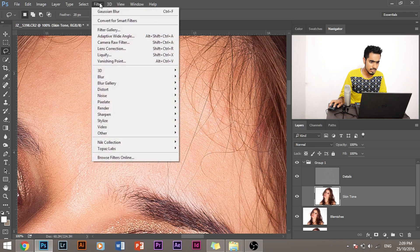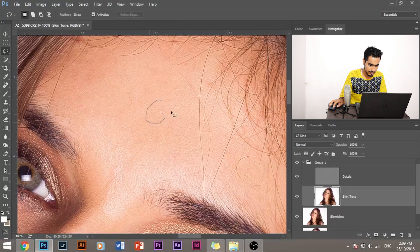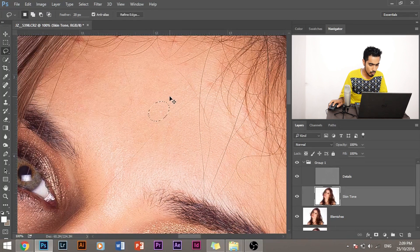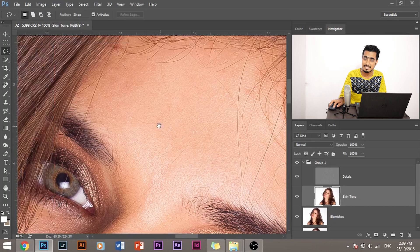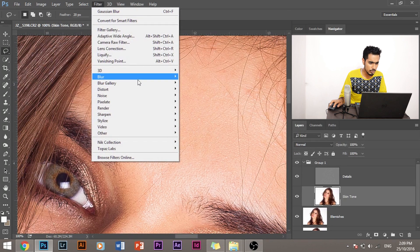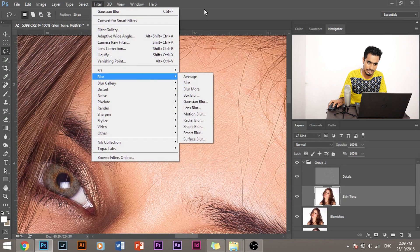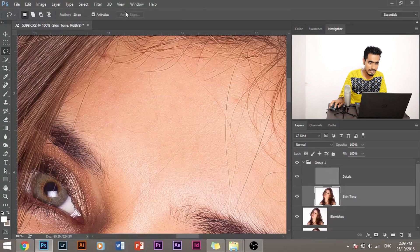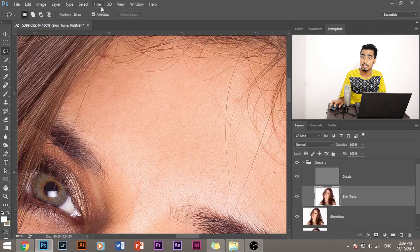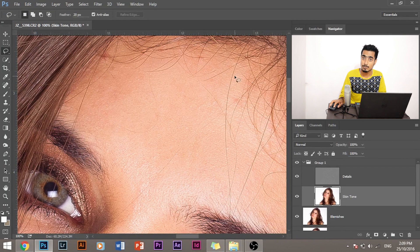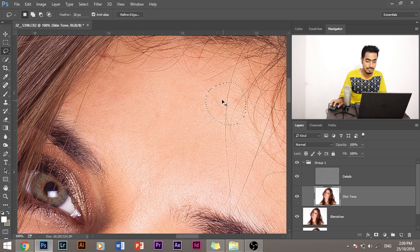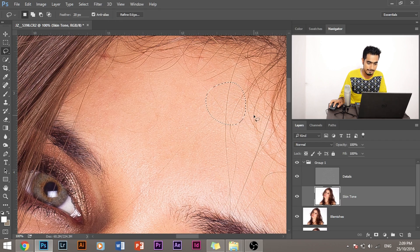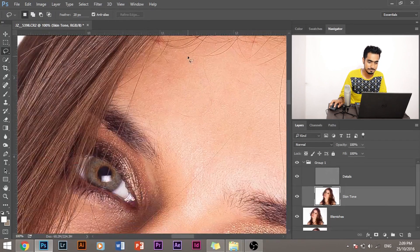So all you have to do is just press Ctrl+F and the filter will be repeated again, instead of again and again going to Filter, Blur, Gaussian Blur. So we are doing the forehead and I've selected a value of say 36. I've applied it once, and the second time I don't have to do a thing. I have to just select this area and press Ctrl+F and it's done.